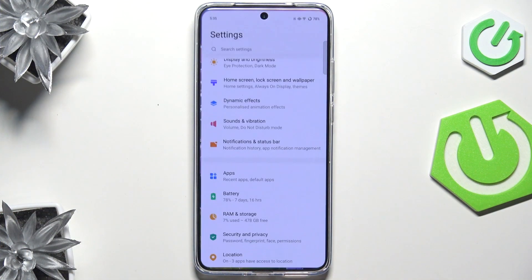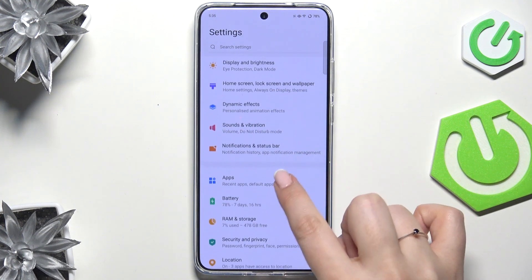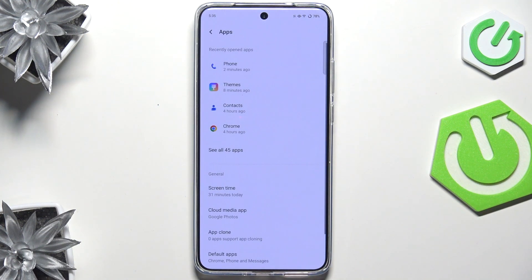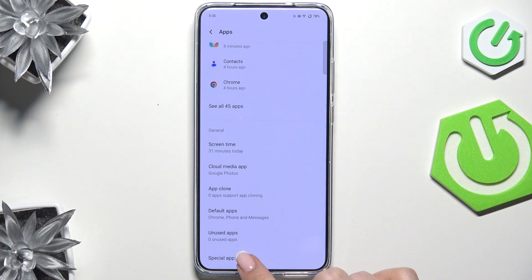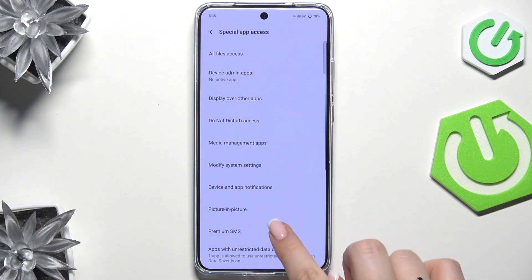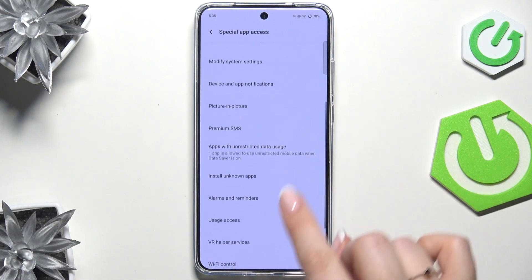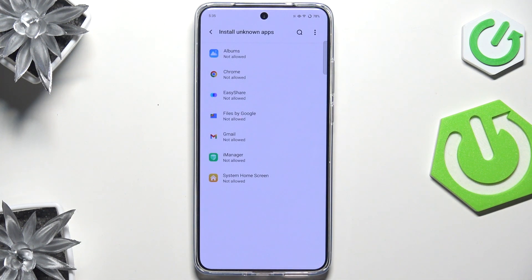So let's start with opening the Settings. Here we have to scroll and find Apps, then scroll and enter Special App Access. Here we have to localize the option Install Unknown Apps.